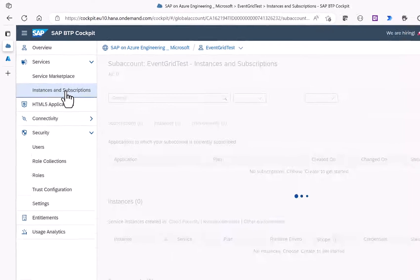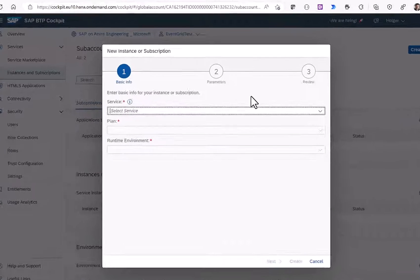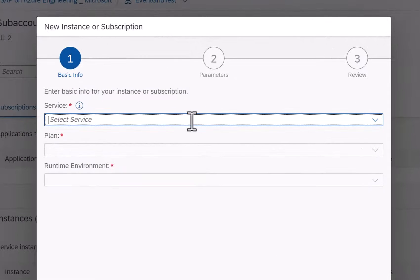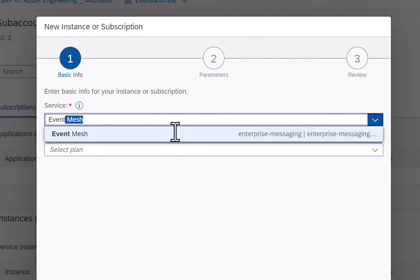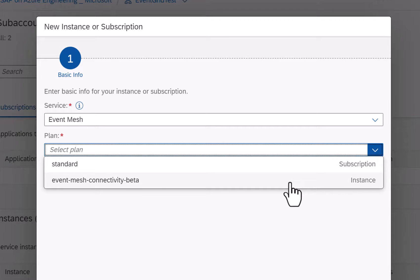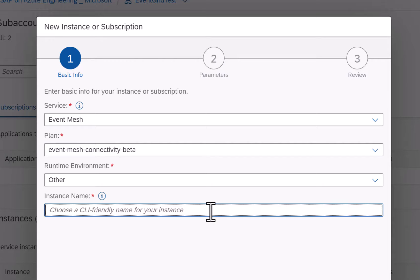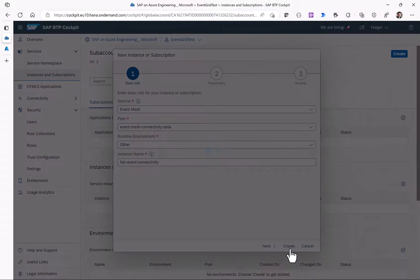With this I can go to Instances and Subscriptions and start to create a new instance for the new Event Mesh connectivity service. If you search for Event Mesh you can select the plan Event Mesh connectivity beta. I'll provide a name for the instance name and click on Create.